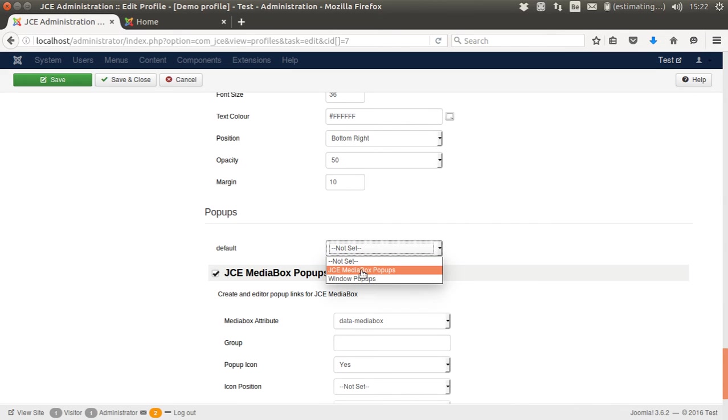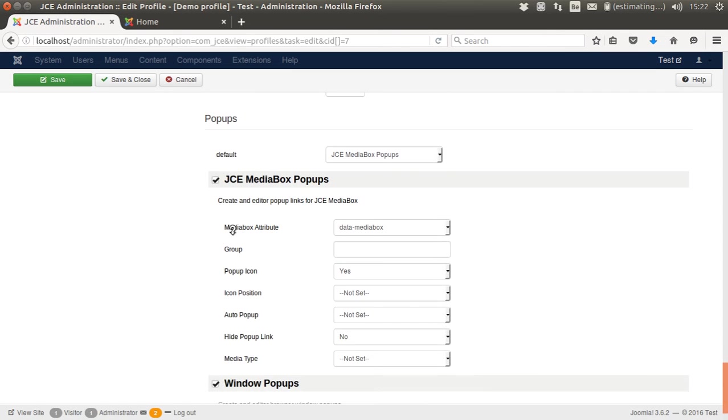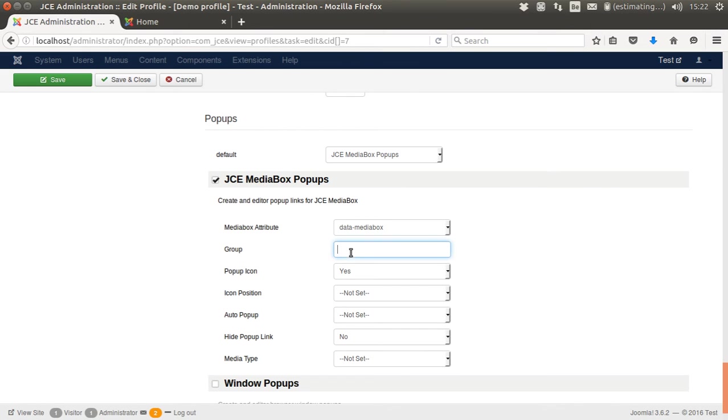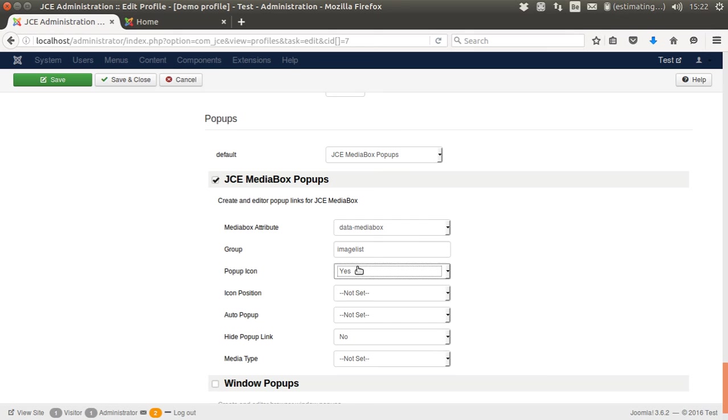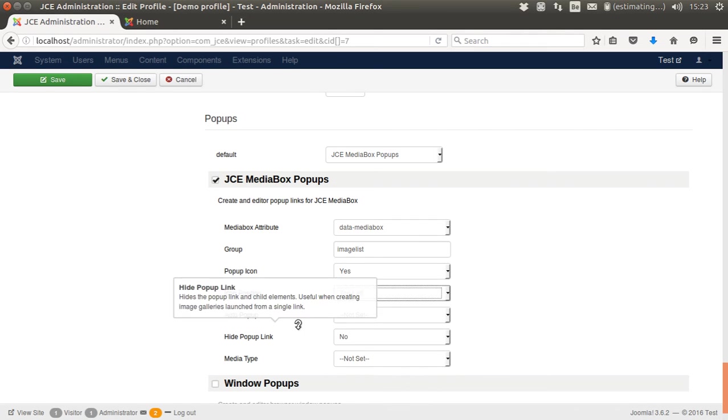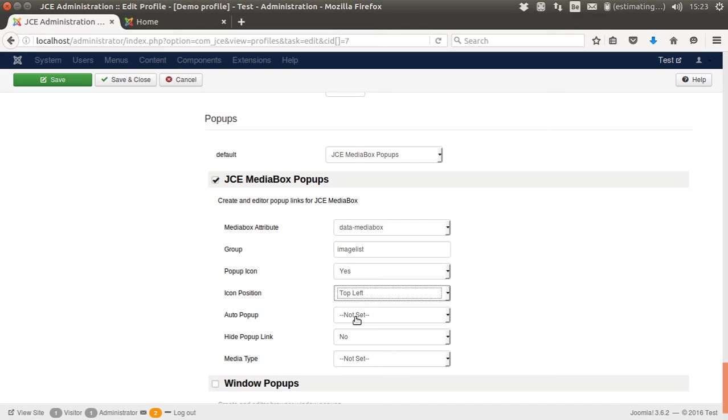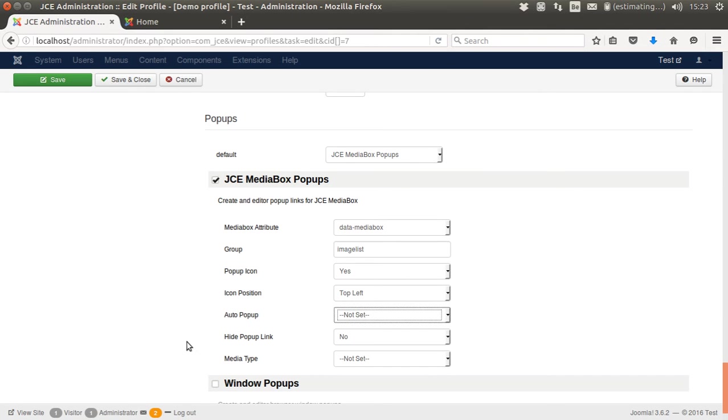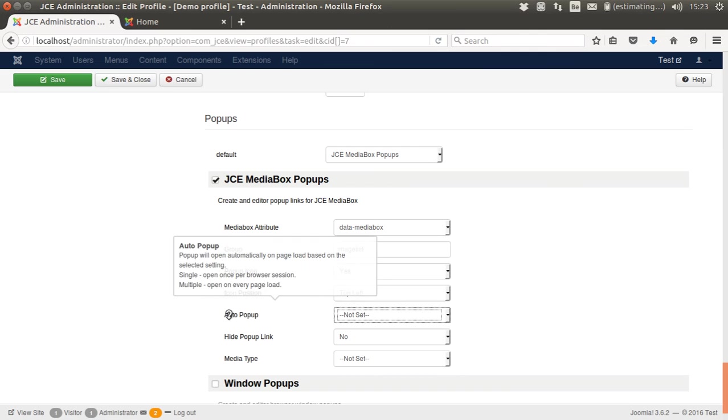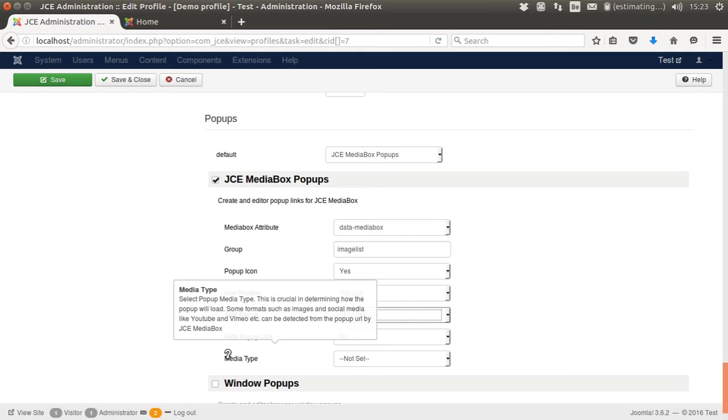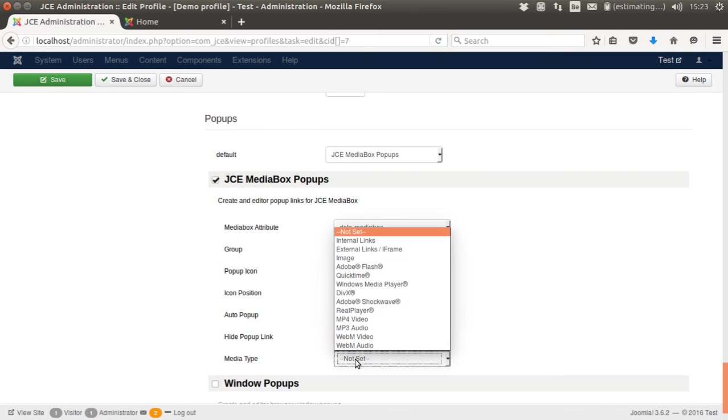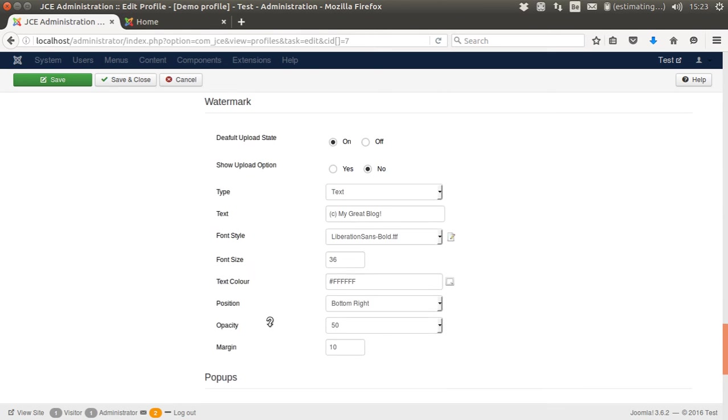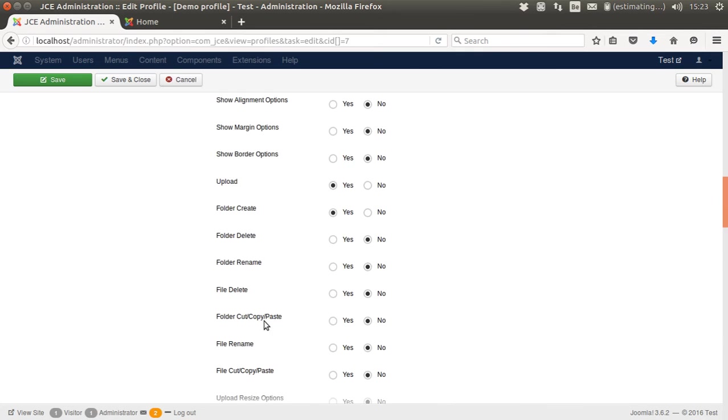And popups. I will, by default, use the JCE media popup. So I will leave this one and turn off this one. Now I could add a group. So if you want to use a gallery, I could say this is my images, image list as a group. Popup icon, yes. I can position to the top left, for example. Auto popup, you could have this automatically happen once or every time you load the page, but I won't touch this for now. I want to hide the popup link. I want to set the media type. It's image, but if it changes, you can play with this. So now I have set a whole lot of settings.